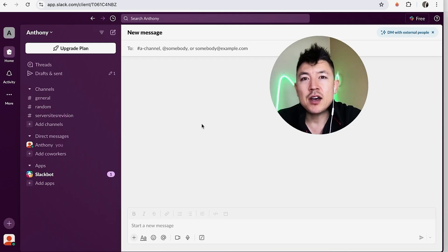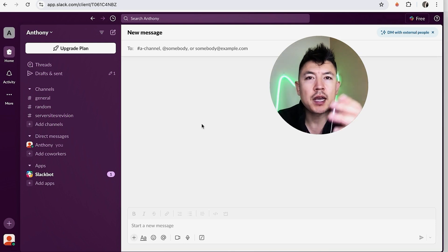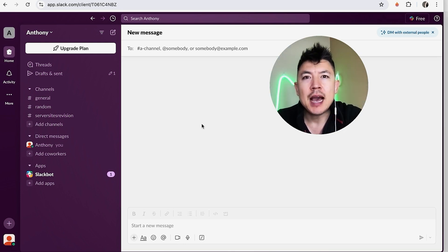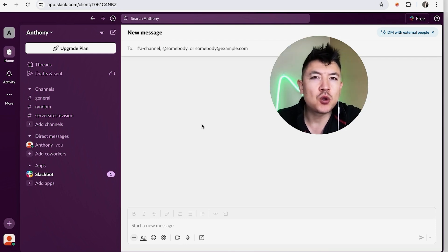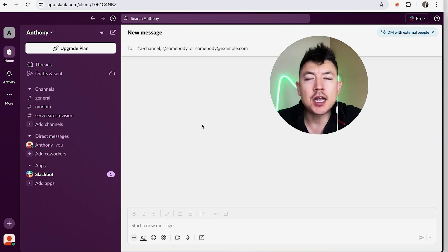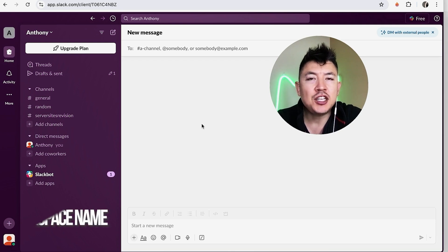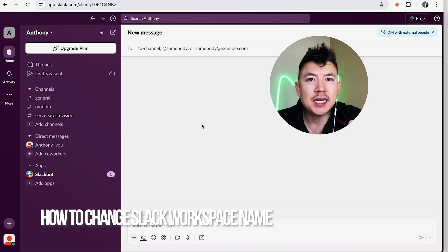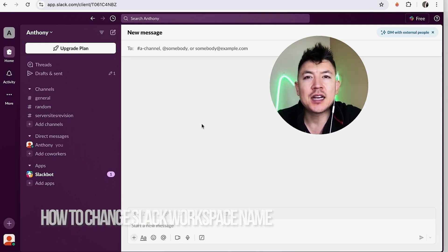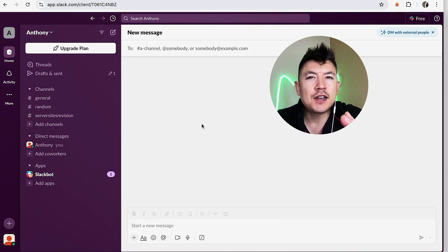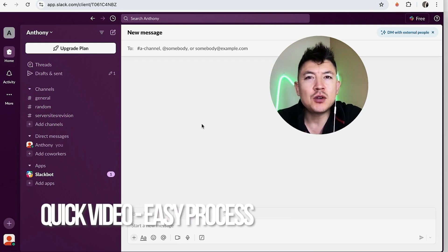Hey, welcome back guys. Today on this video we're talking about Slack, and more specifically I'm going to quickly answer a question I keep getting a lot on my other video - how do you change your workspace name in Slack?